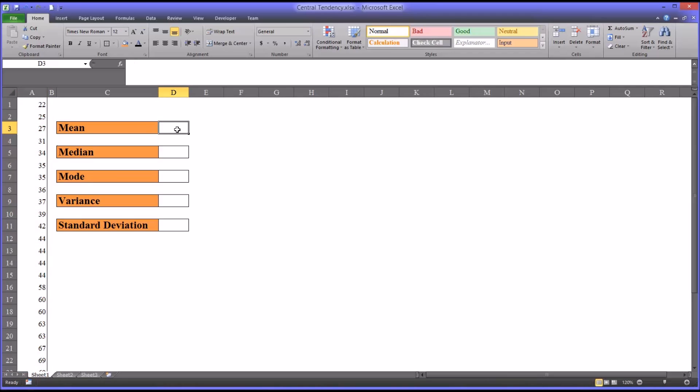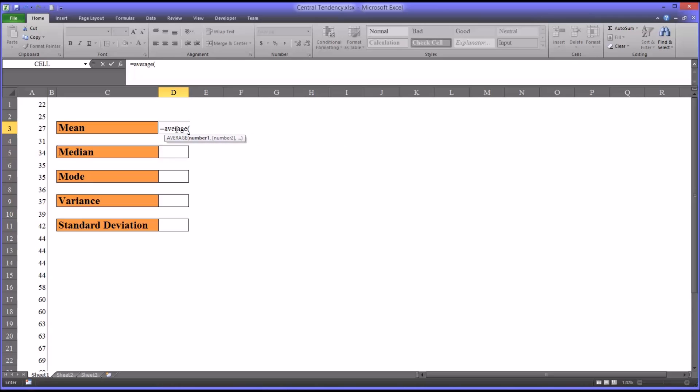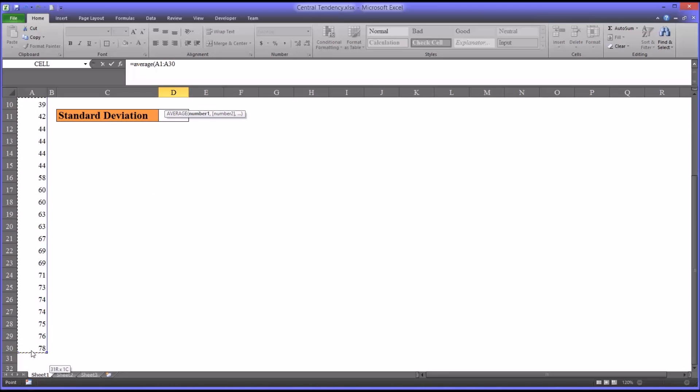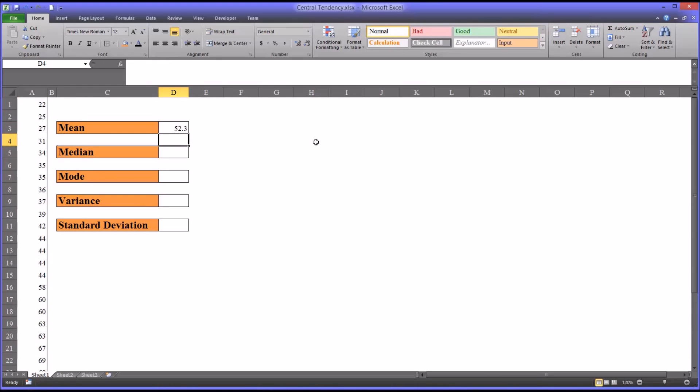Let's start with the mean. In Excel, you want to start with the equal sign to begin a function. In Excel, the mean is average. The range would be A1 through A30, because I have 30 scores. You can see the mean for this data set is 52.3.